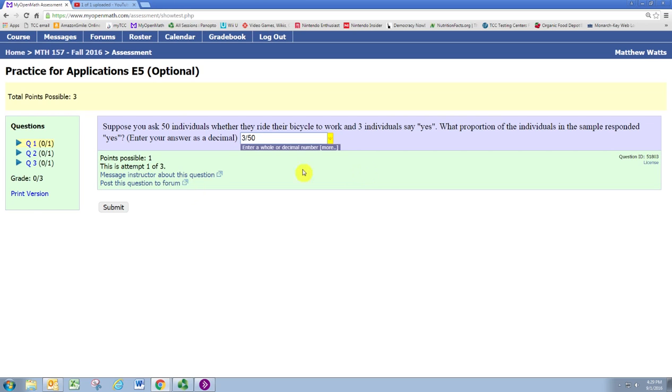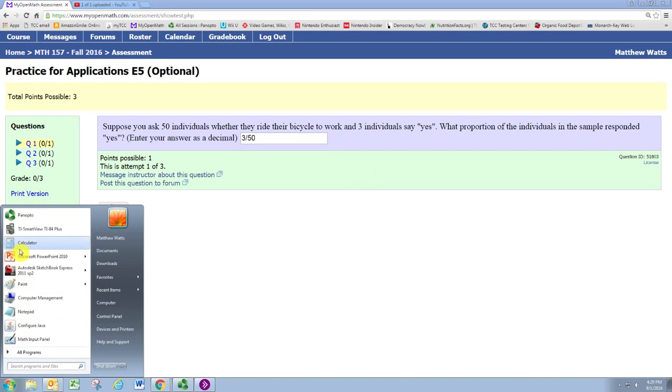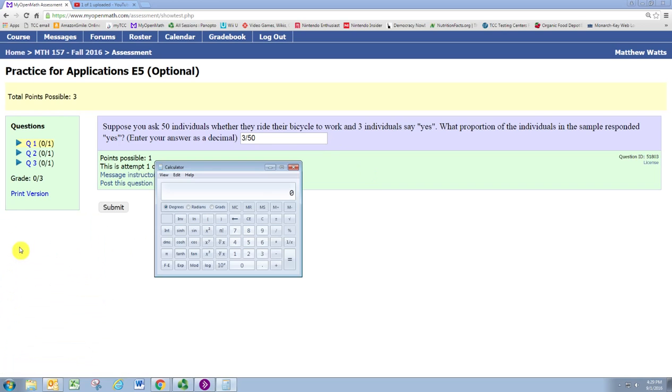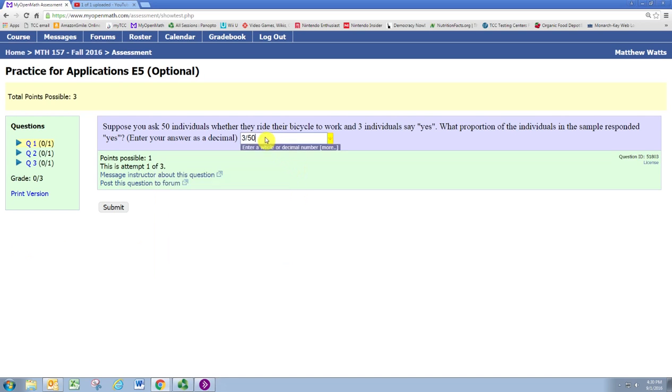So, taking any calculator, we can do 3 divided by 50 and see that it is 0.06. So, 6% of the individuals would say yes.